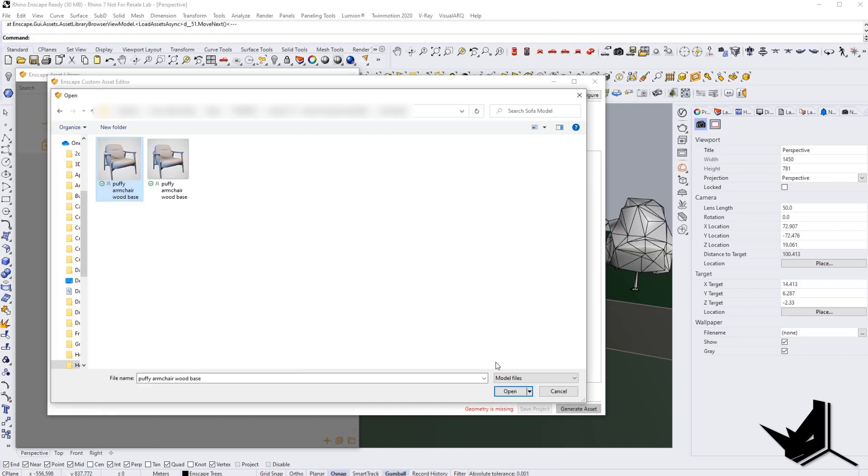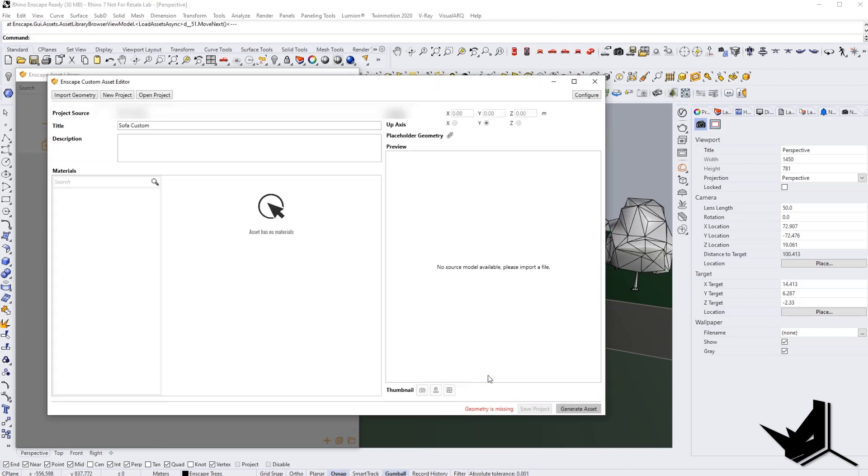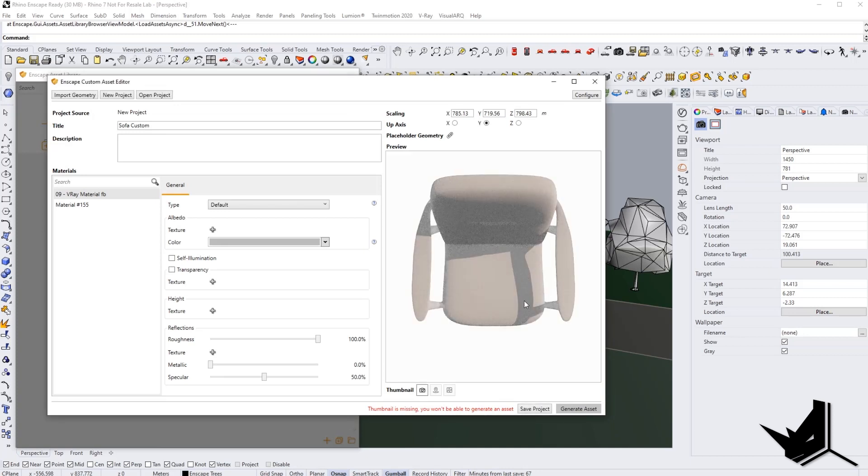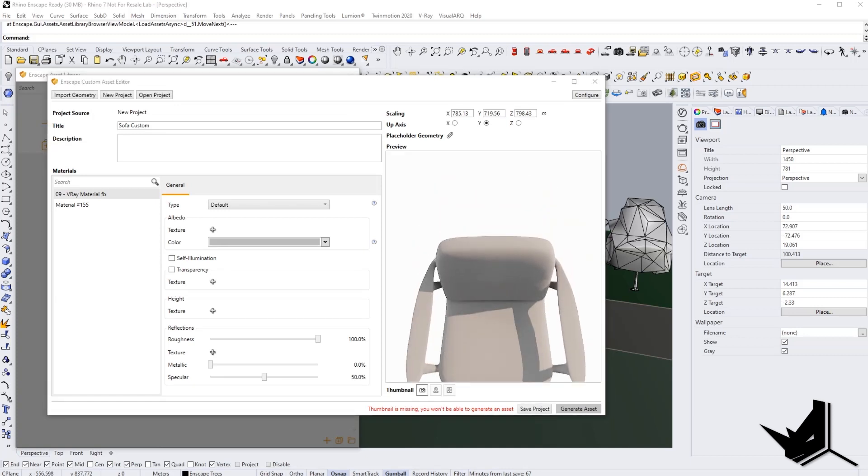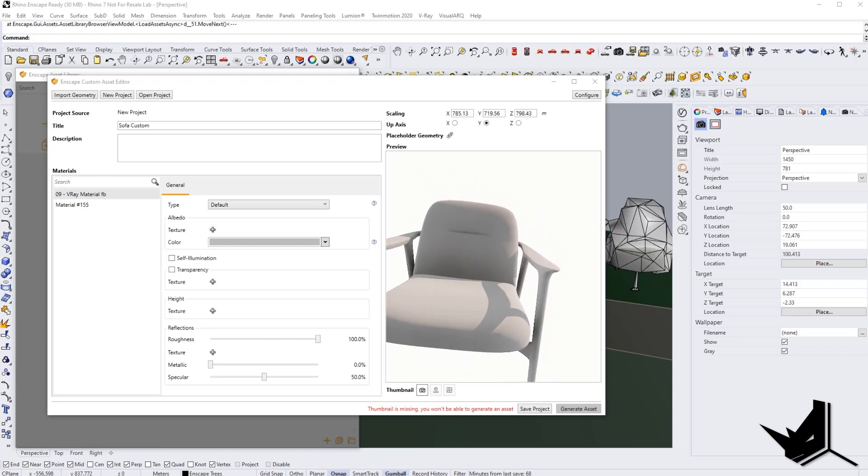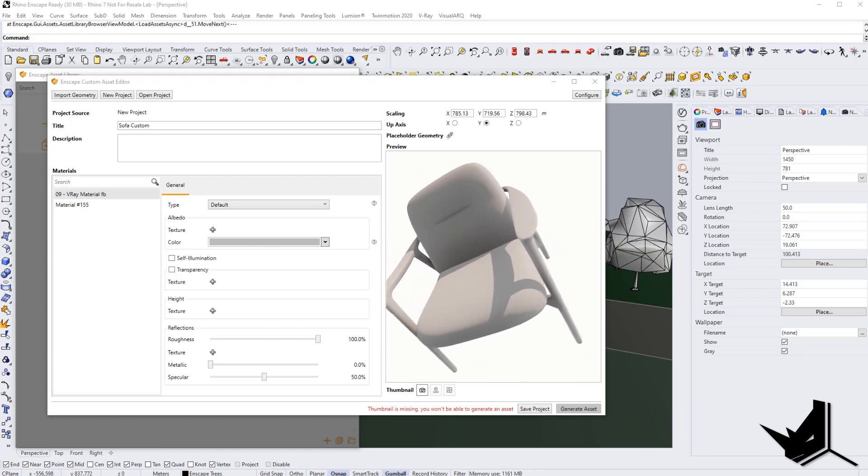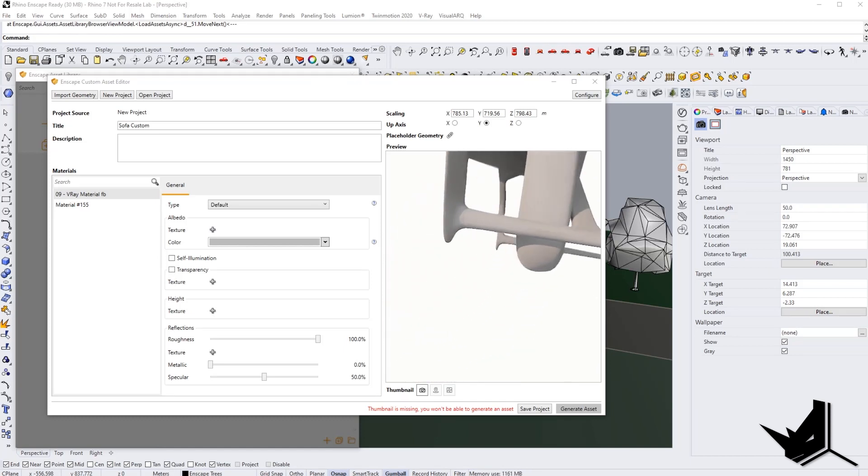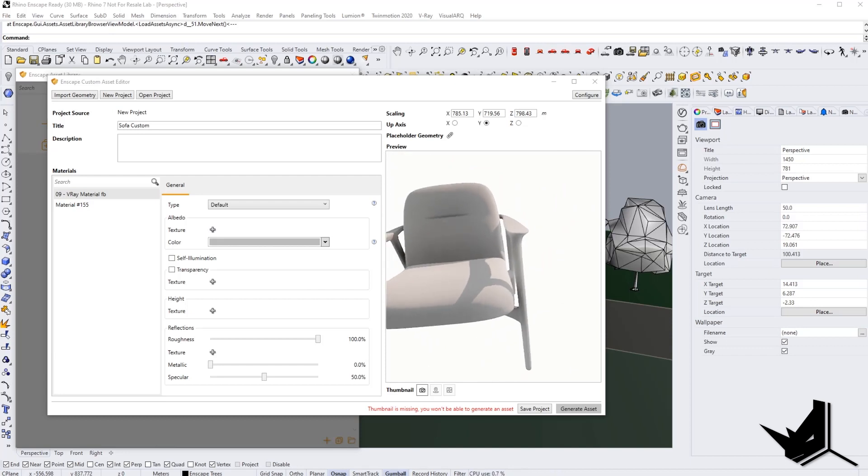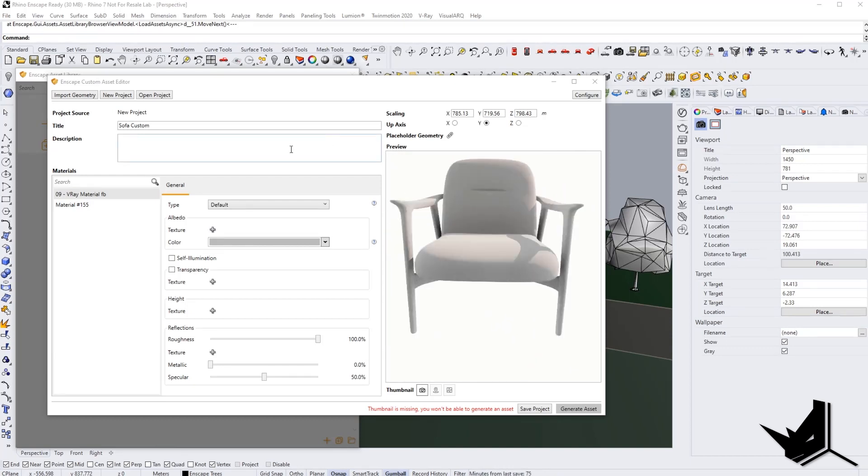So I'm going to take the FBX model. I'm going to click open. And now you will see that we're going to have this model loaded up. We have some kind of like a 3D viewport where we can use. We can rotate and we can see how materials are going to be applied.